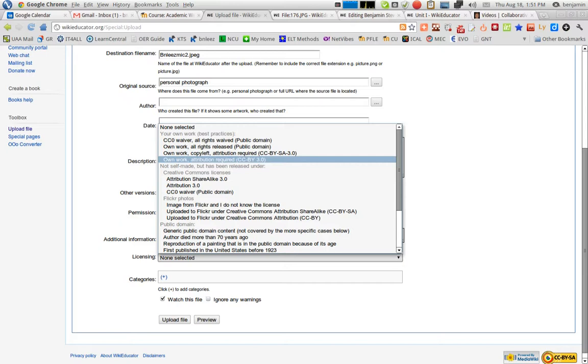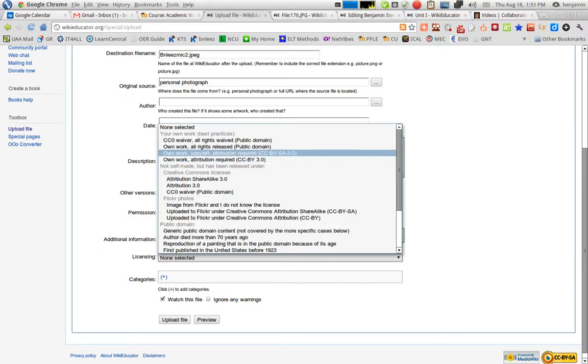So once you have completed this information, you simply click upload file. And that will then create a file that looks like this. So this is a file that's already been uploaded.